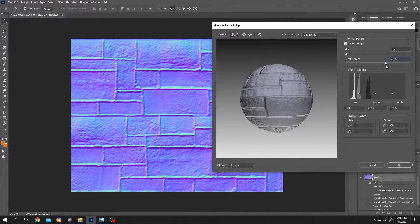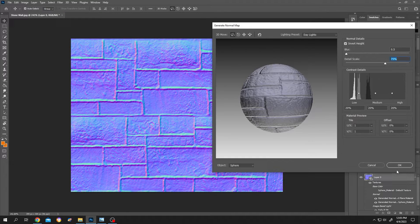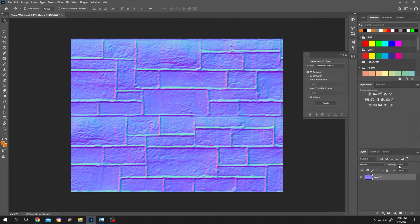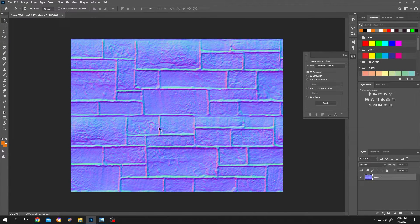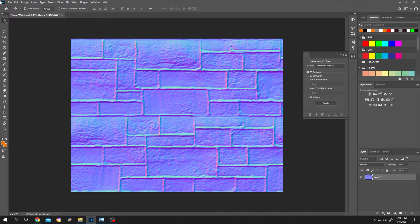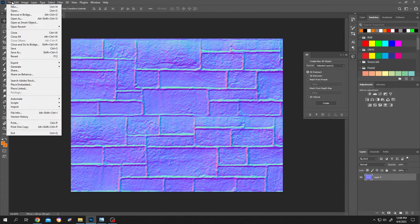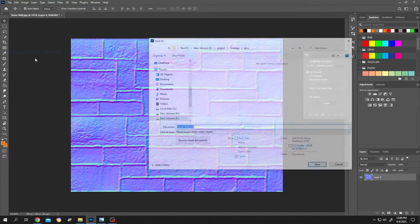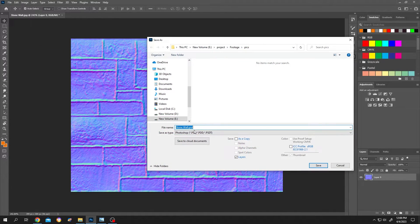So guys, when we are done with our setting, we can just press on OK. So our normal map is ready. Now we can just go to file and save our normal map.